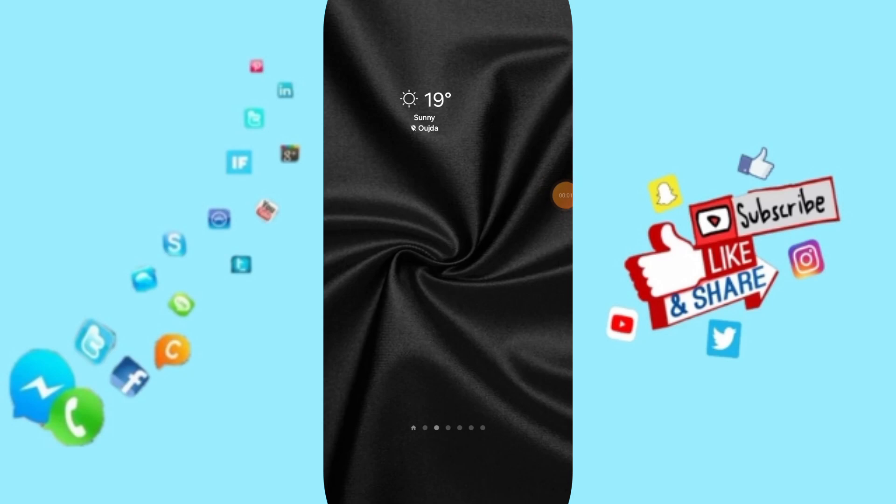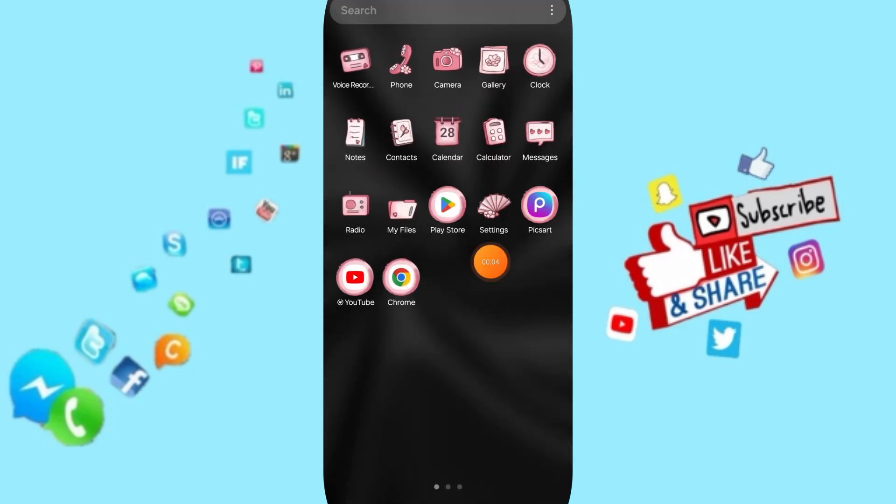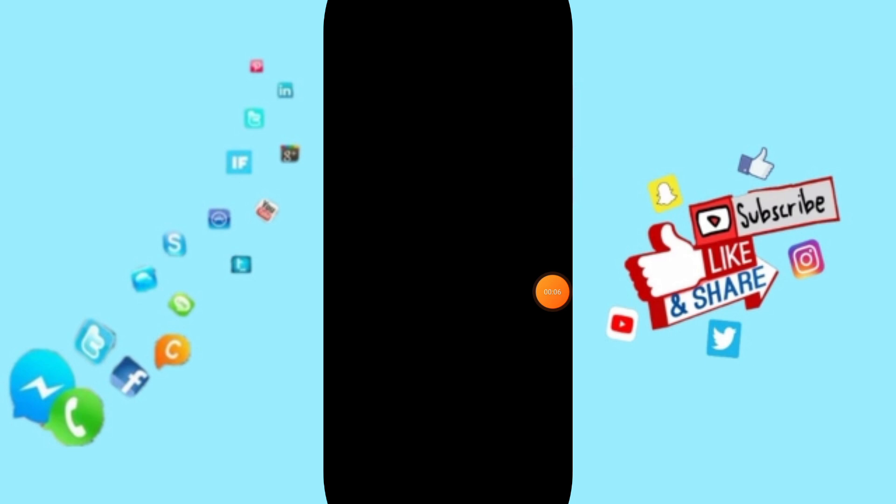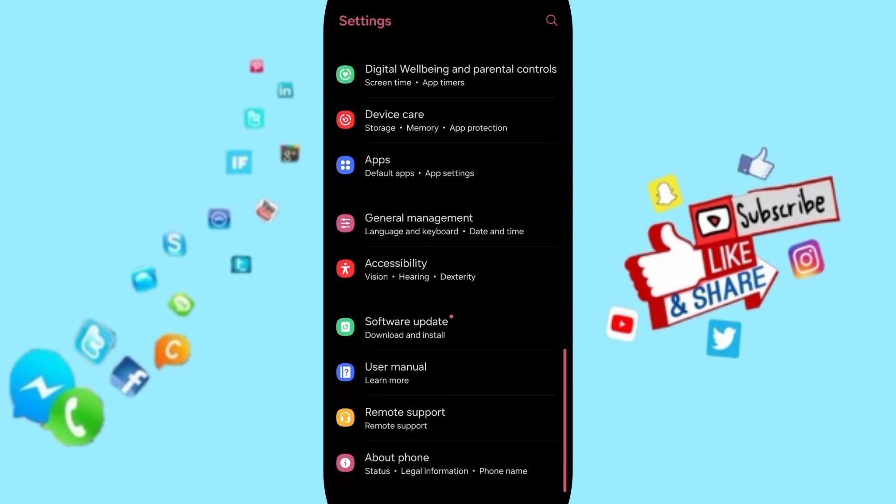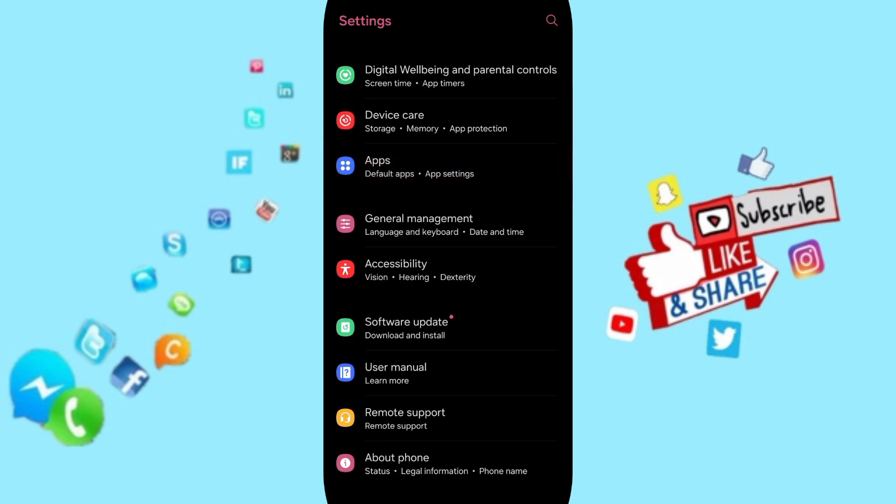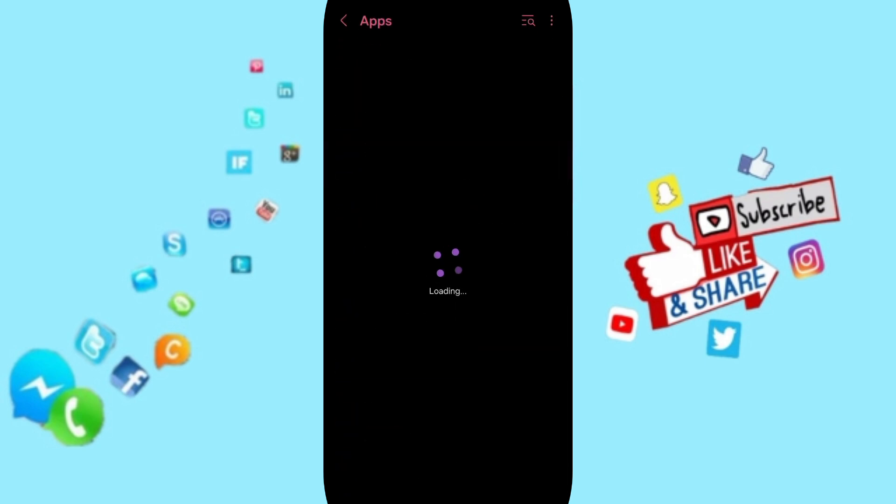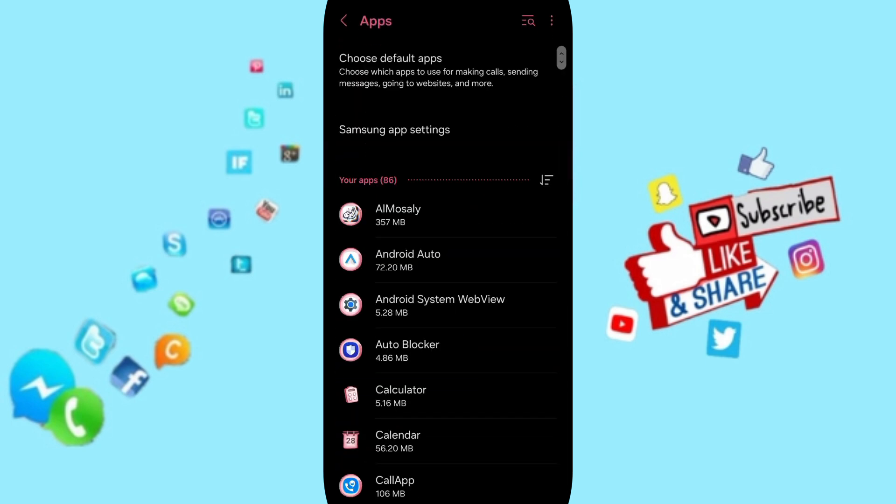Hello everyone, today we will talk about how to fix or solve the problem of the call app. Go to Settings, then go to Apps and Default Apps, App Settings. You can search for the call application, click on it, then go to Force Stop and click.